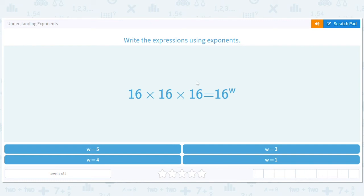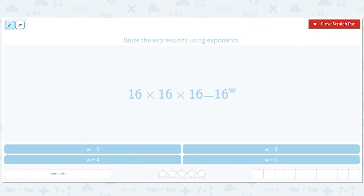Hello, welcome to a number properties lesson. We are going to be understanding exponents today. This will be fun because it captures the essence of what an exponent is — it's how many times you multiply something together.